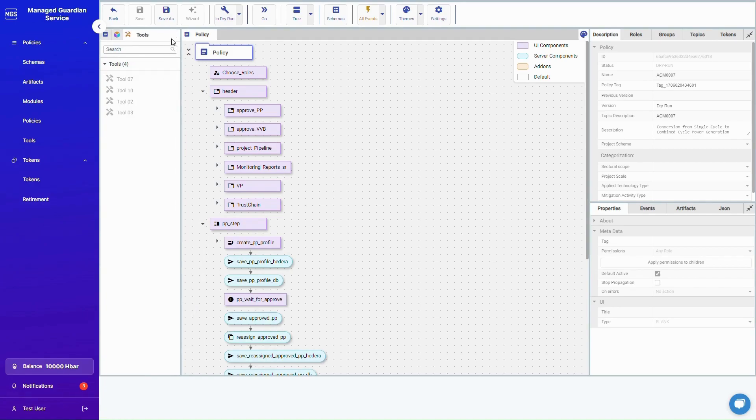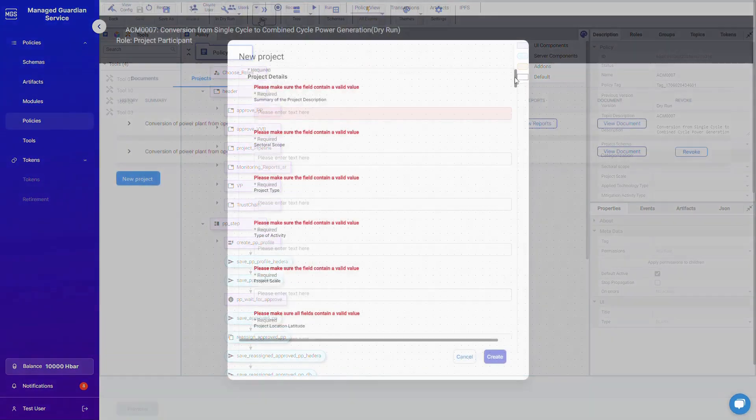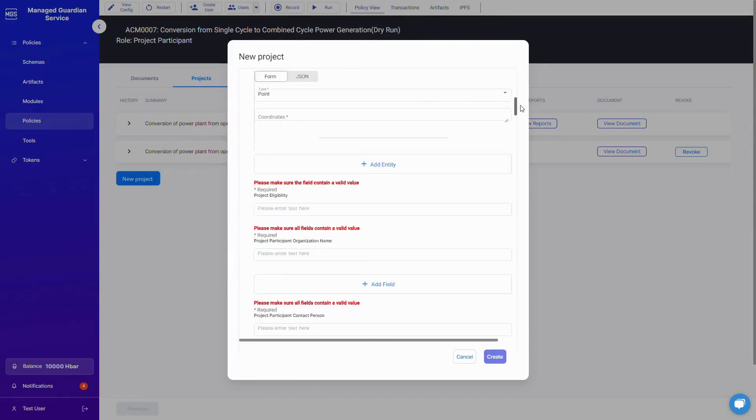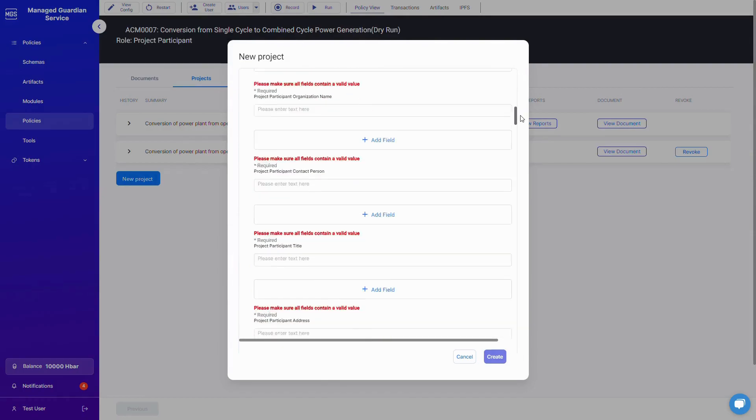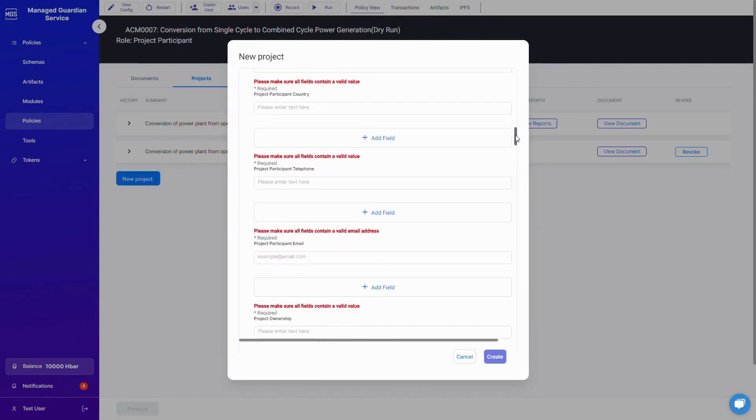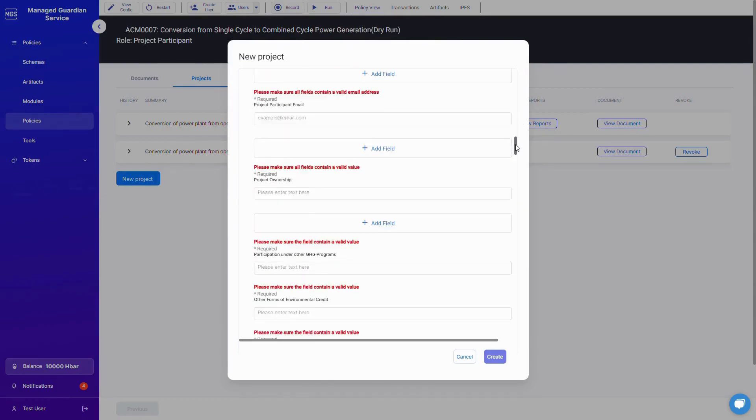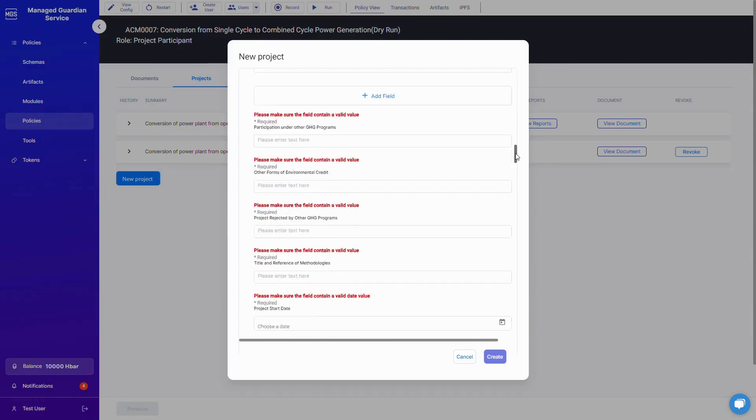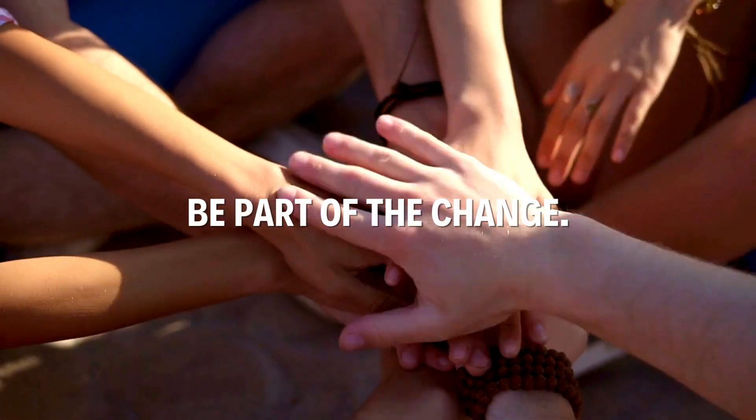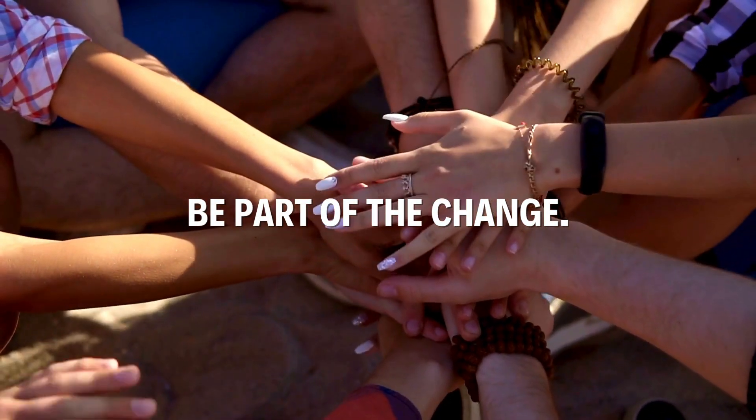Ready for transformation? Experience the Guardian difference. Join us on our journey towards a sustainable future and be part of the change.